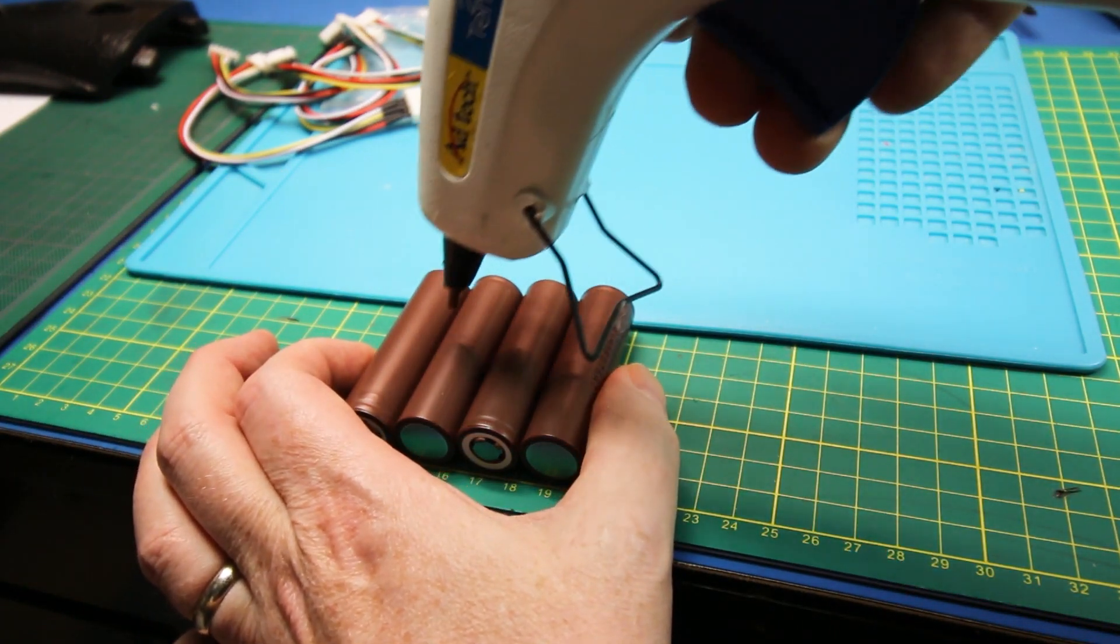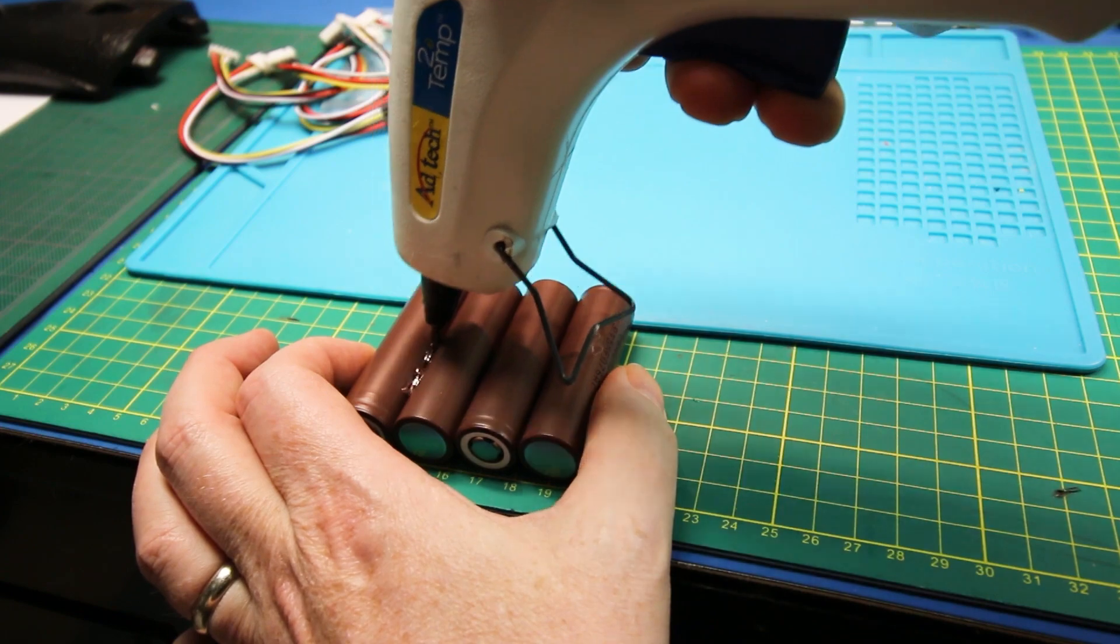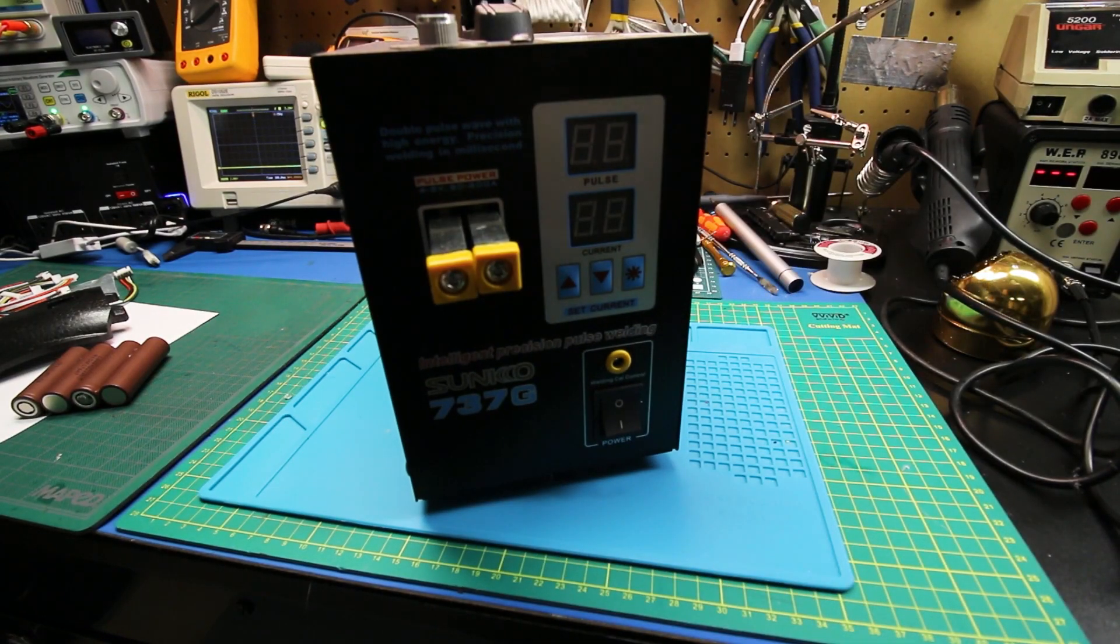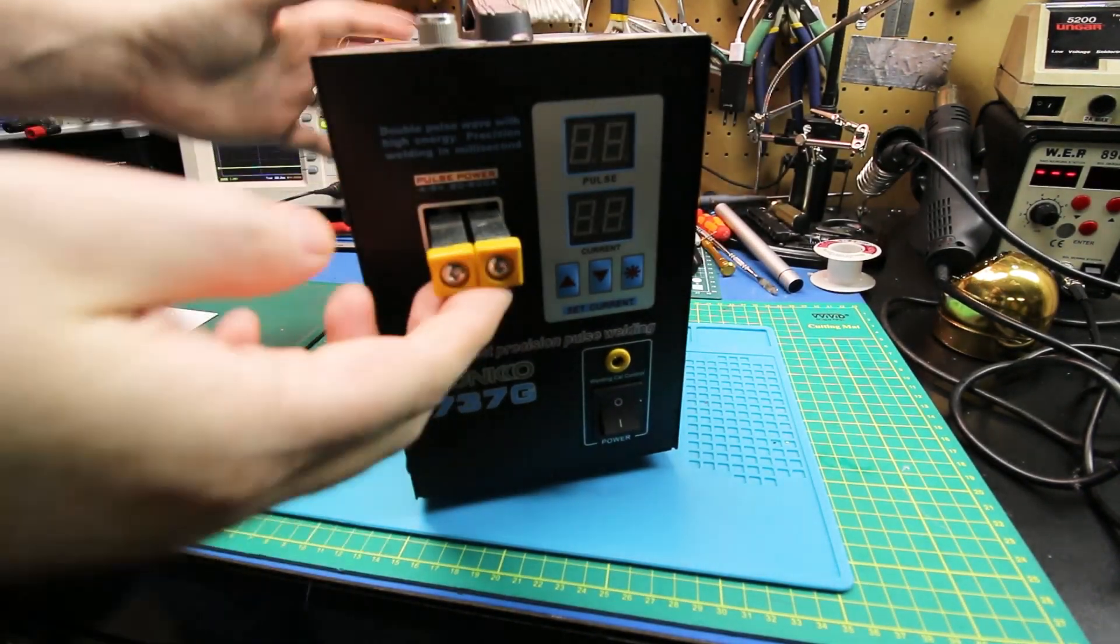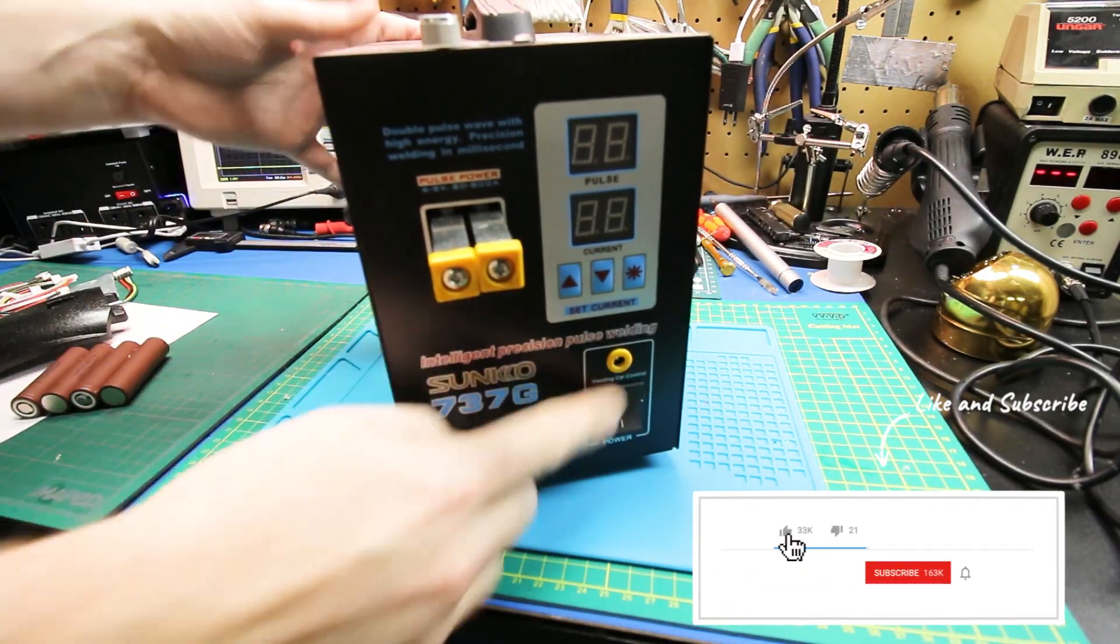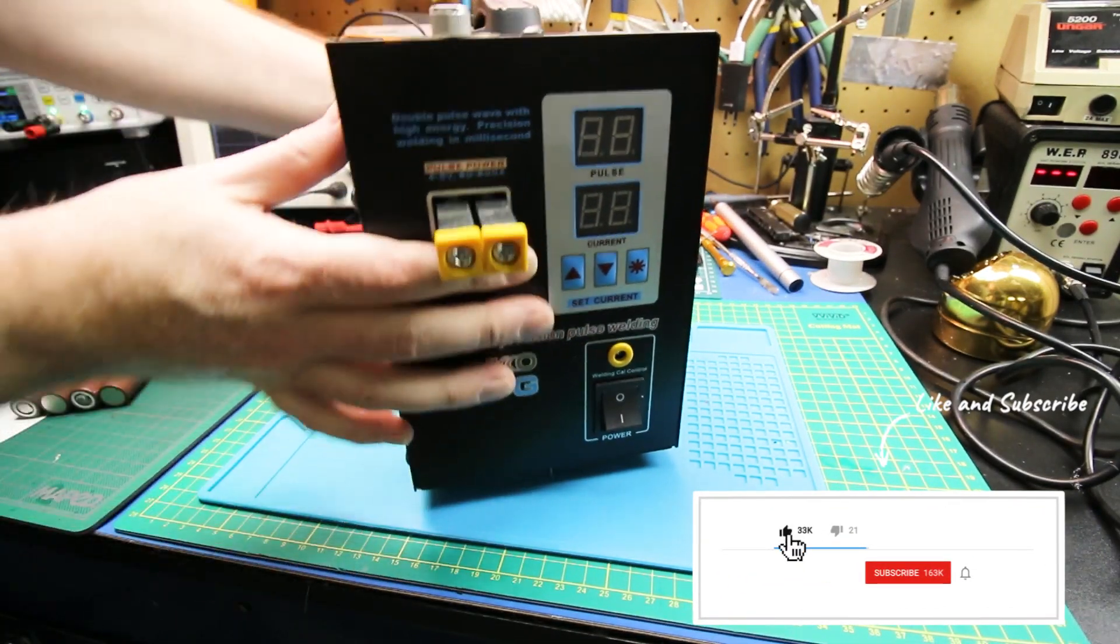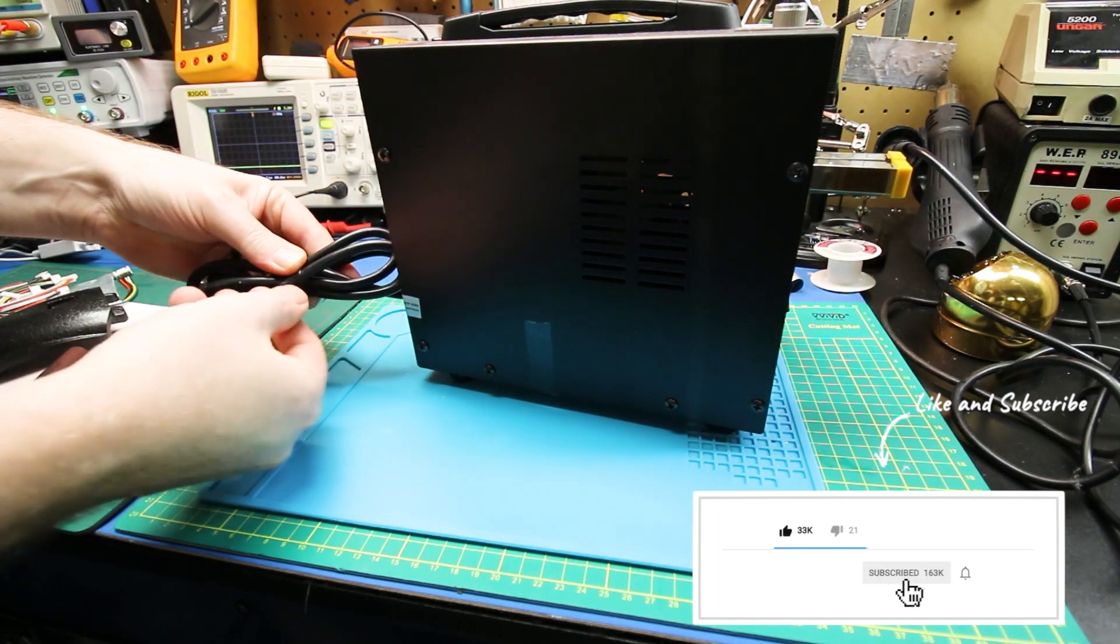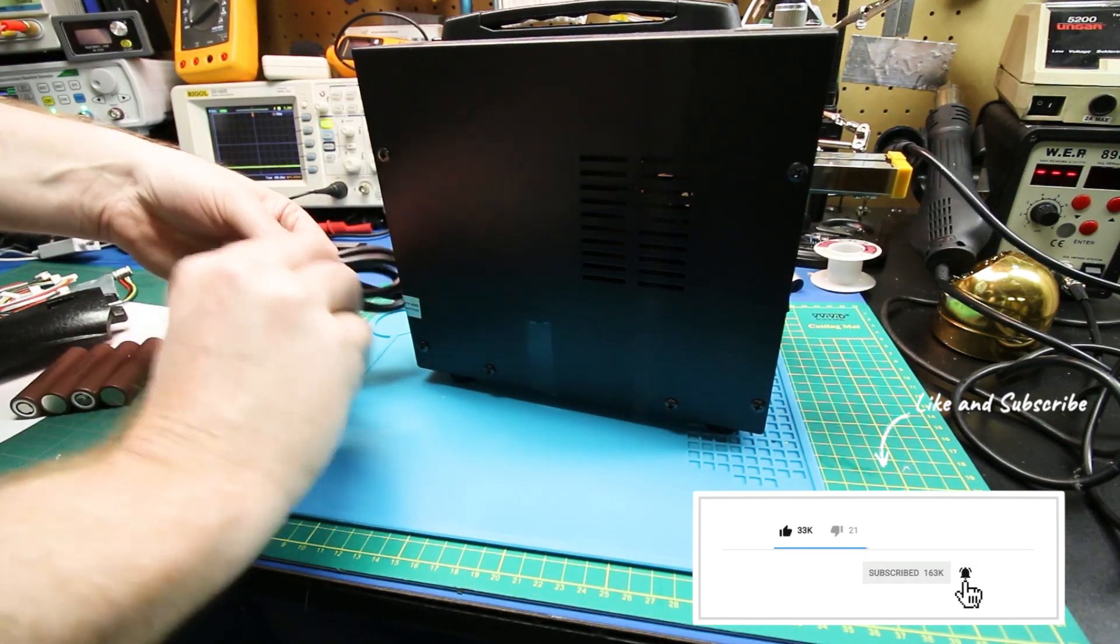Then you can use a little bit of hot glue to stick the cells together. This is my spot welder I purchased from Amazon for just this job to make these lithium-ion packs.